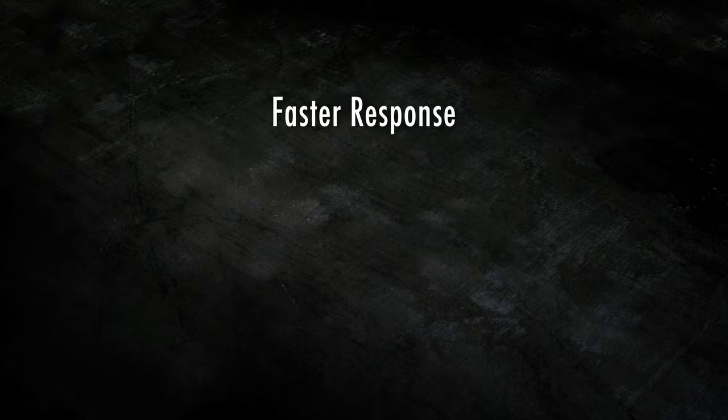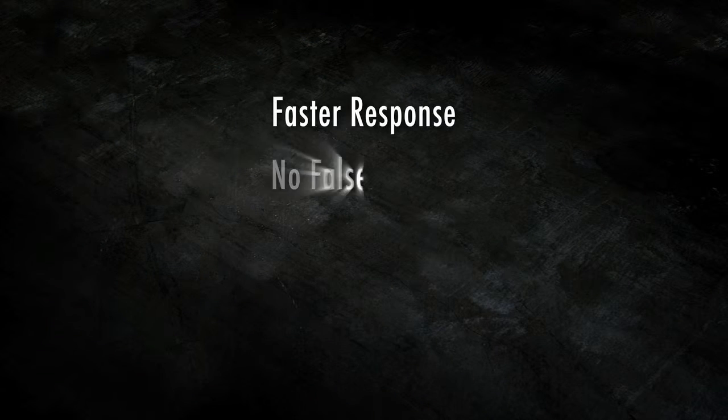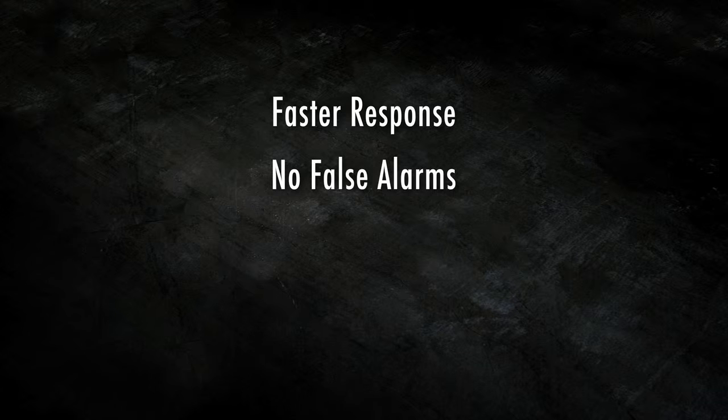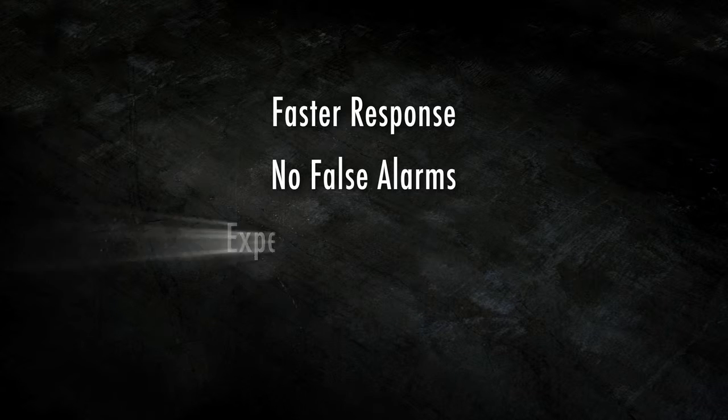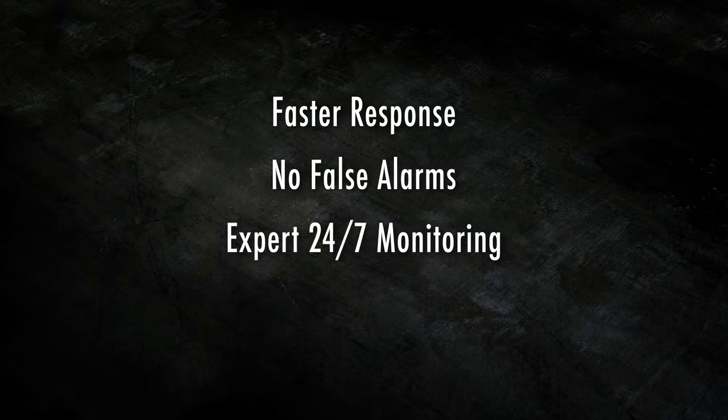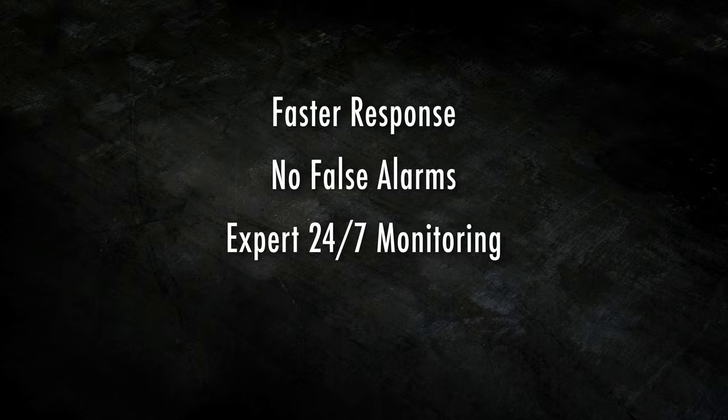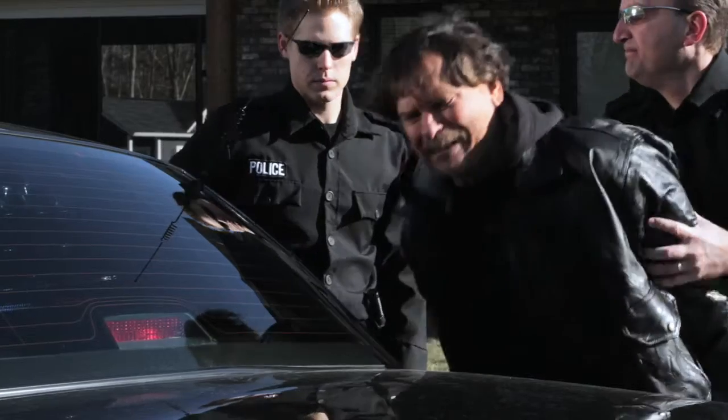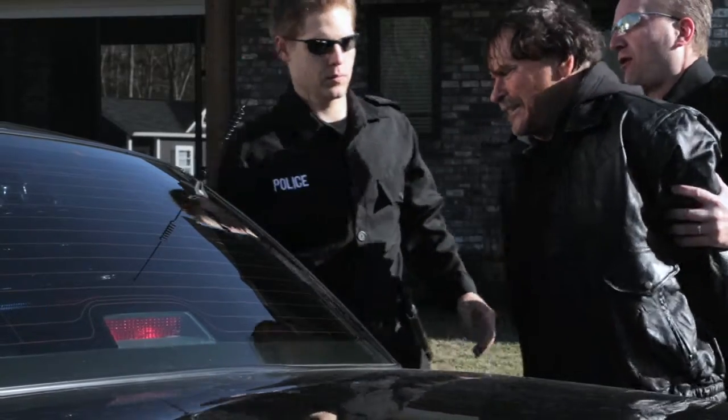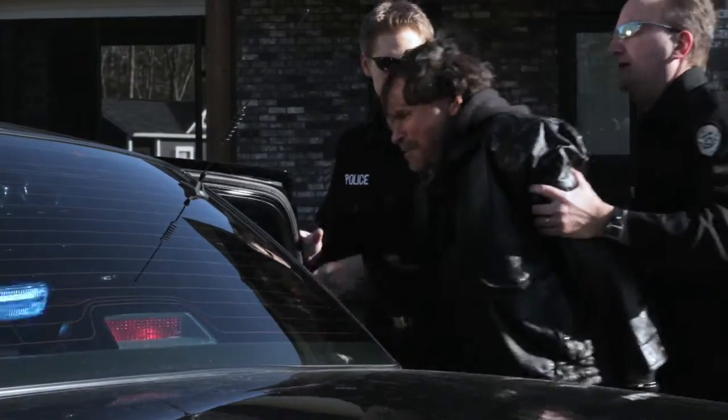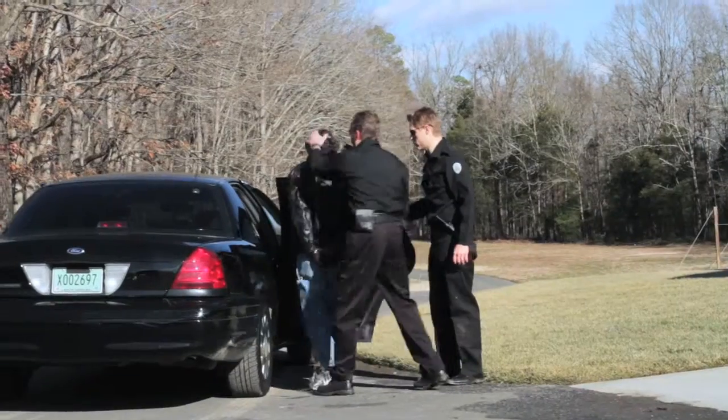Faster law enforcement response, no more costly false alarms, expert monitoring 24 hours a day, video that verifies a crime and suspect. No other system offers more reliable protection.